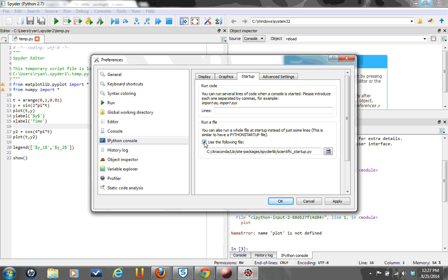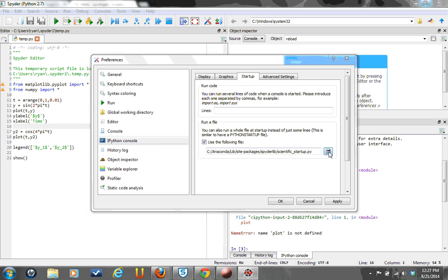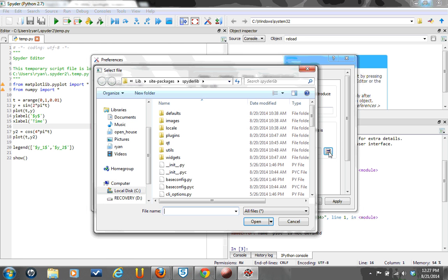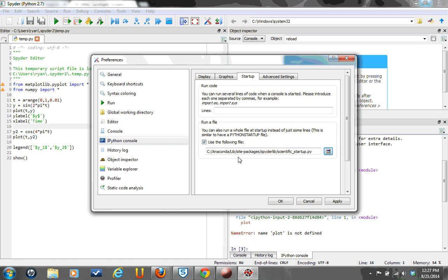Now that file will probably not show up in yours by default. I was already using it, so you have to hit this little Browse button and go to this path. Then click on C colon, Anaconda slash lib slash site packages slash spider lib, and then choose Scientific Startup and click Apply. Then hit OK.